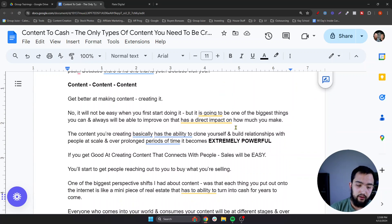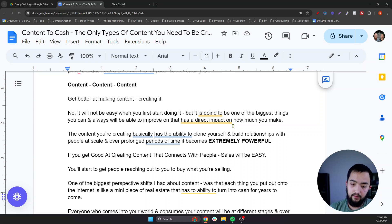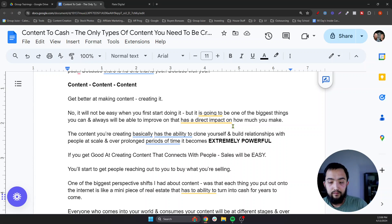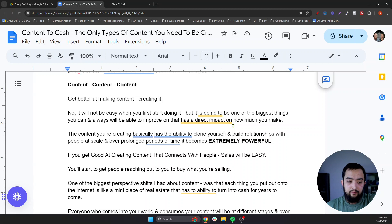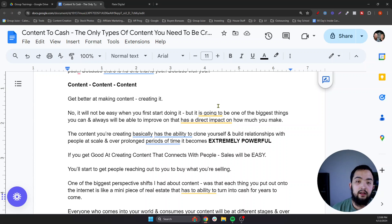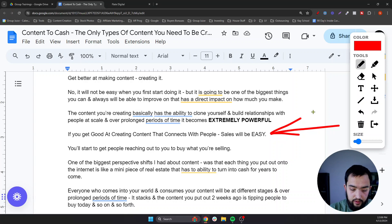Content, content, content. Get better at making it and creating it. It will not be easy when you first start, but it is going to be one of the biggest things you can always improve on that has an impact on how much you can make. The content you create basically has the ability to clone yourself and build relationships with people at scale over prolonged periods of time, which becomes extremely powerful. If you can get good at creating content that connects with people, sales will be easy. If people consume and binge on your content, selling them offers becomes easy.